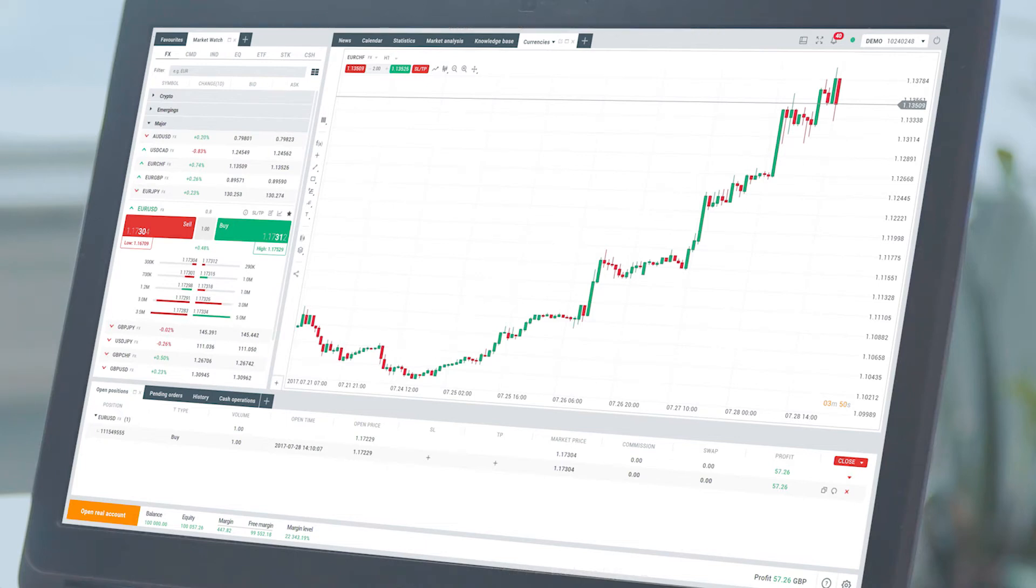Welcome Trader. In this video we'll cover stop loss and take profit orders.